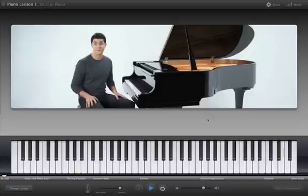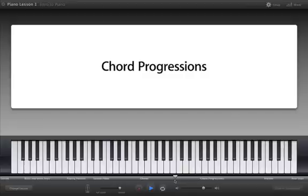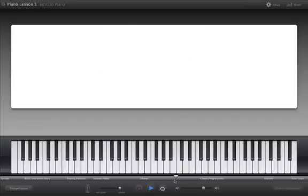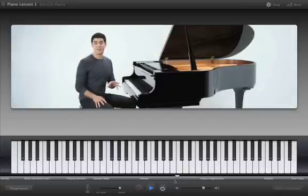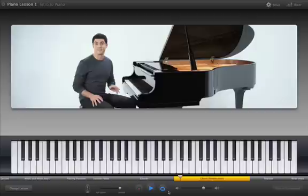You can jump directly to different sections by clicking on the timeline, and you can repeat parts that you want to practice by clicking the cycle button.